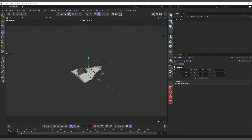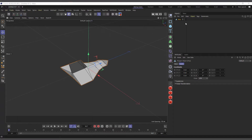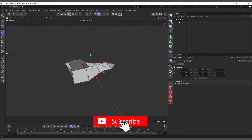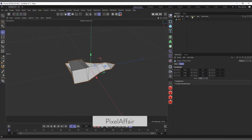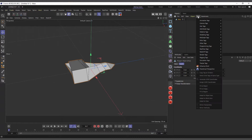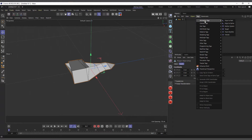In my Object Manager I can see a cheaply modeled spaceship in my scene. If you look at the top we have this Tags menu, and if I click on it you can see all of these tags available in Cinema 4D. I'll do separate videos to explain what each tag does, because covering them all here would make a very long video.